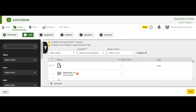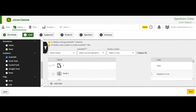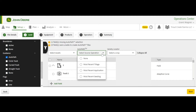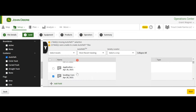Now we need to filter down by fields with AutoPath data. To do this you can go over to AutoPath. You can also filter down by the operation you want to use. In this case we want to use the most recent seeding AutoPath file. It will automatically select the most recent seeding AutoPath file, which looks like this.